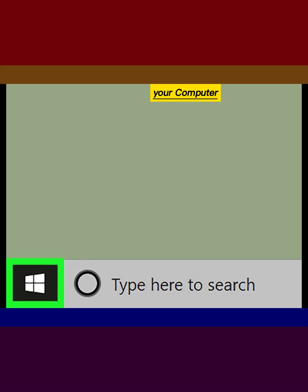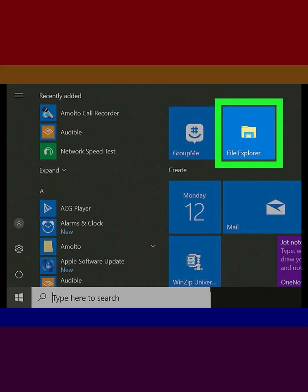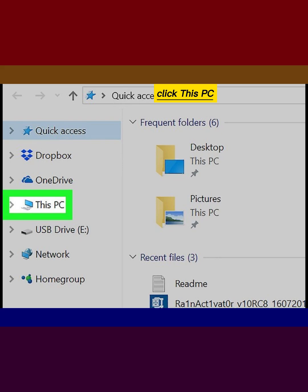Open your computer start menu. Open the file explorer from the start menu. Right click This PC on the left sidebar.